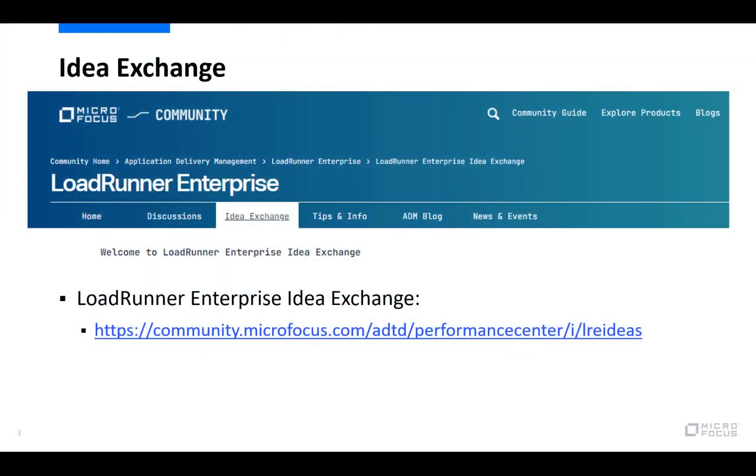As always, our product management designs our products based on feedback from our users. So if you have an idea or an enhancement request, please make use of the Idea Exchange to submit those, since this is where your peers can vote for different ideas and if it's a popular one it might be implemented in a future release.